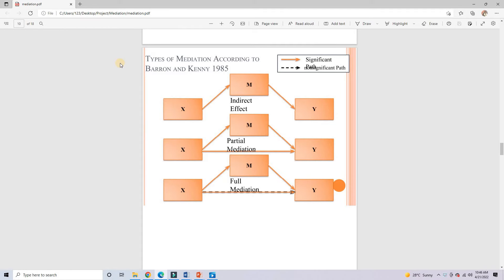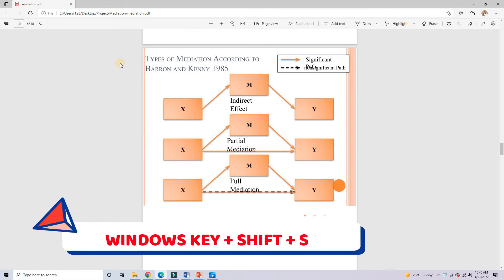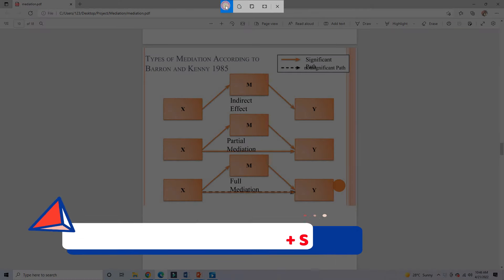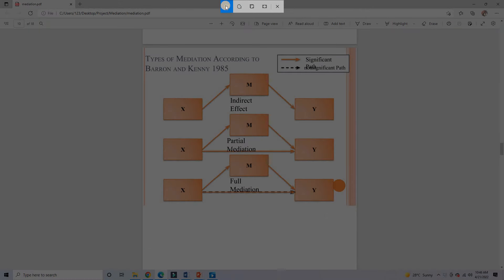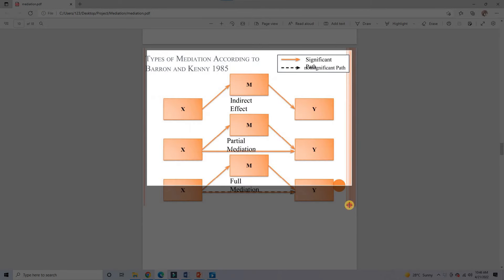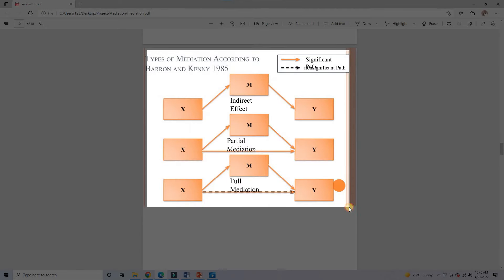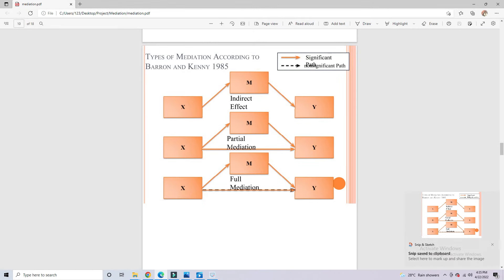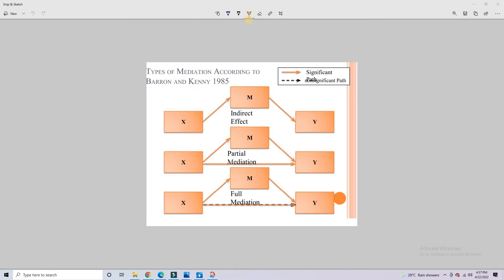You can also launch Snipping Tool by pressing the Windows key, together with Shift and S. Here I can take a rectangular snip. Once I highlight the area, this will add that to my clipboard in the bottom right-hand corner. I can see this toast notification, and if I click on that, that will bring me to a very basic editor that allows me to annotate my screenshot.